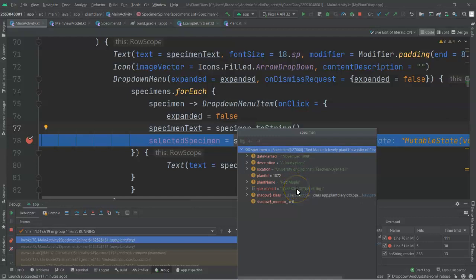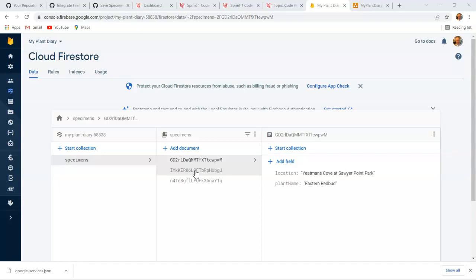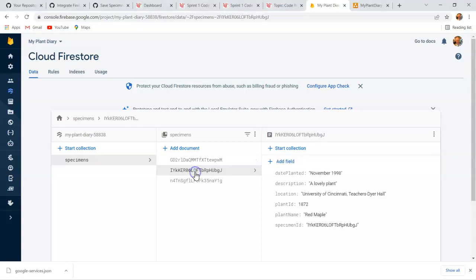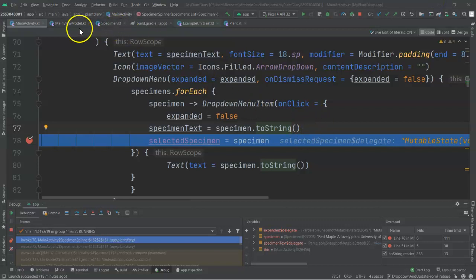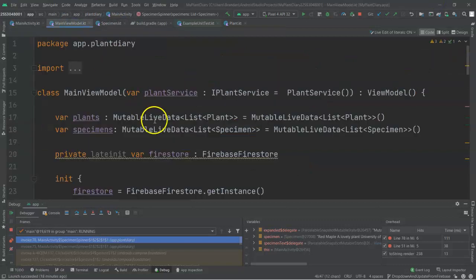Remember a couple letters from that. So maybe it begins with, looks like an I, Y, K, K, E, or something like that. Back to Firebase, and guess what? That's our unique identifier for this object within Firebase. That's very important, and let's remember how that happened.